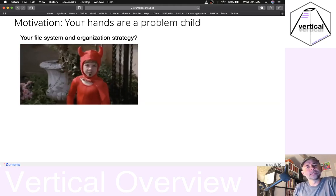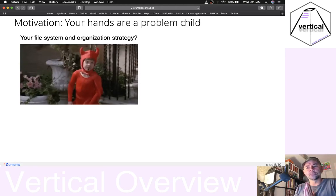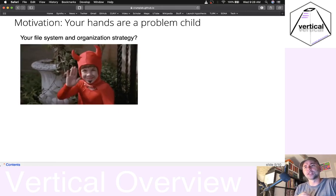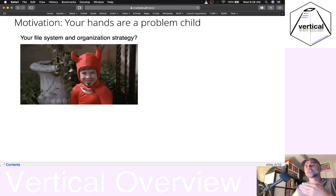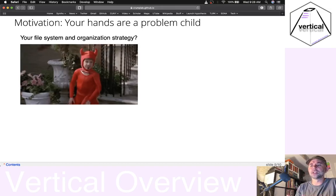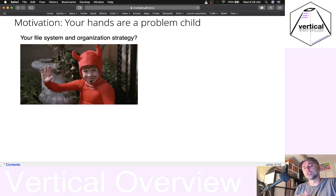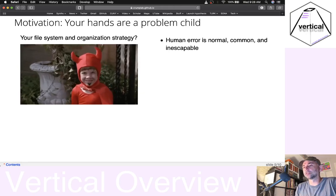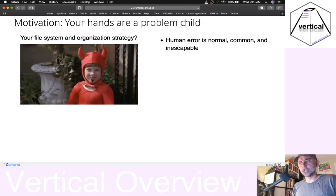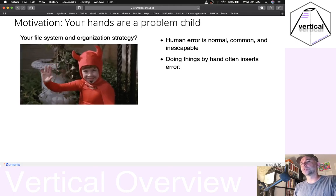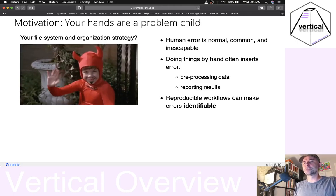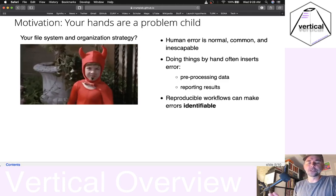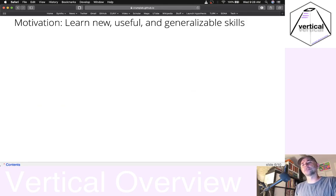I think my hands are a problem child when it comes to touching data, and I basically don't want my hands to touch anything because I know I'm going to screw something up. So if we can get a script in between the data and doing something to that data, we can be confident in how the data is being handled. Human error is normal, common, and inescapable. If we use our hands to do things, we are going to make mistakes. But if we use a reproducible workflow, we can identify the errors and potentially correct them.